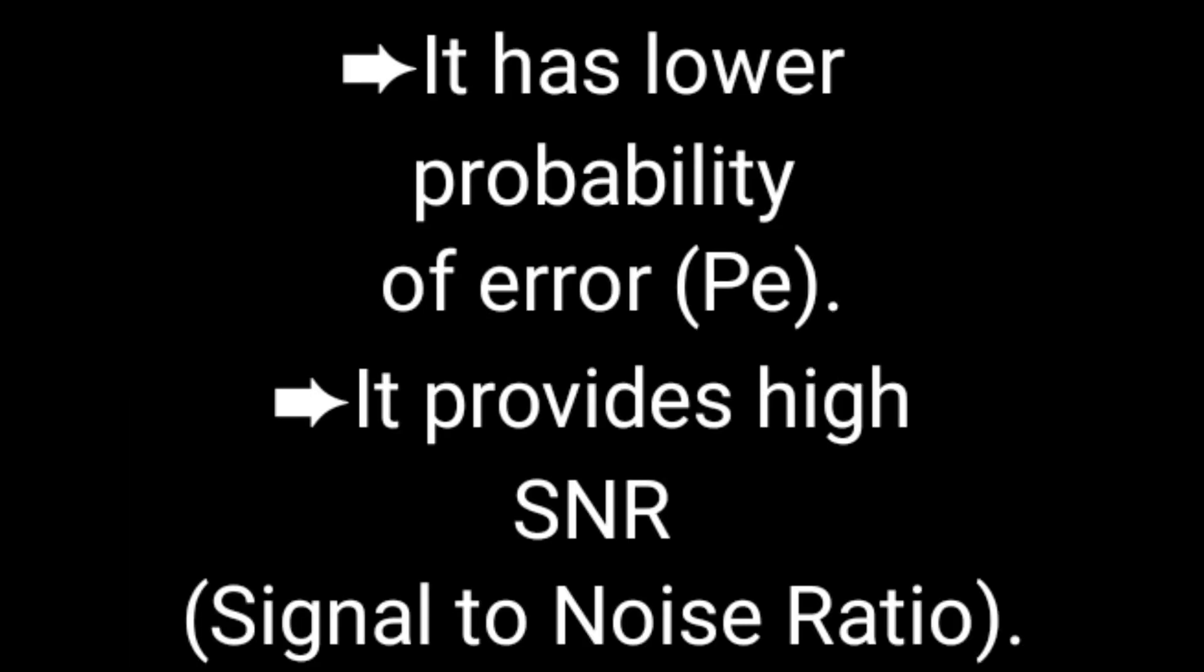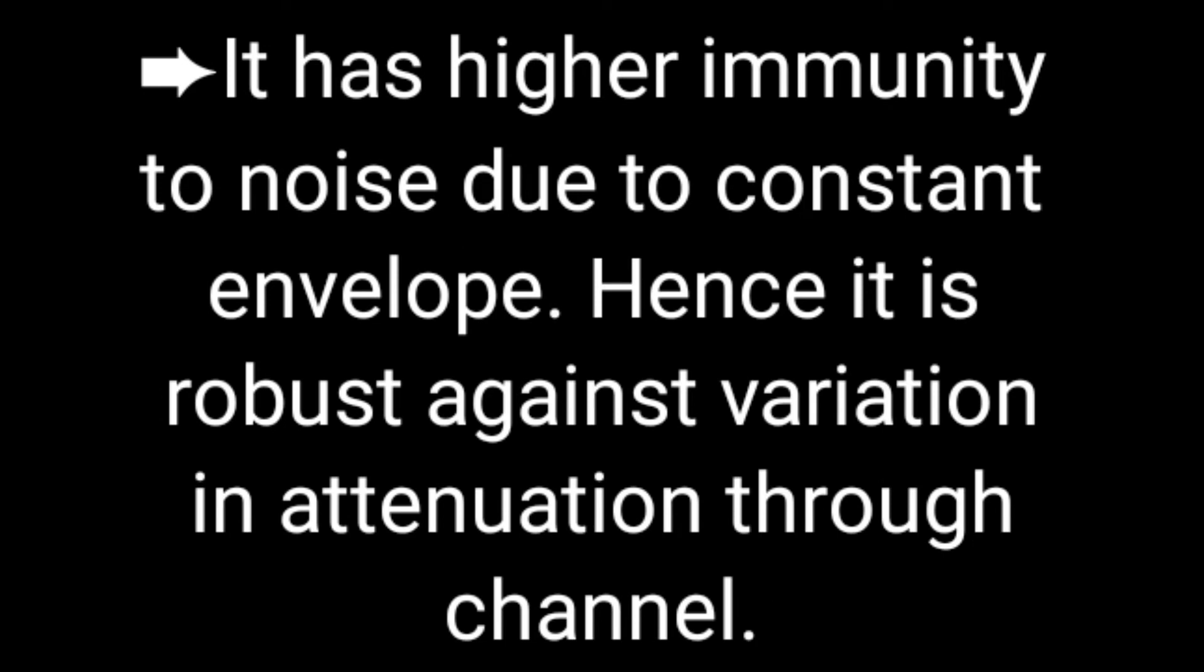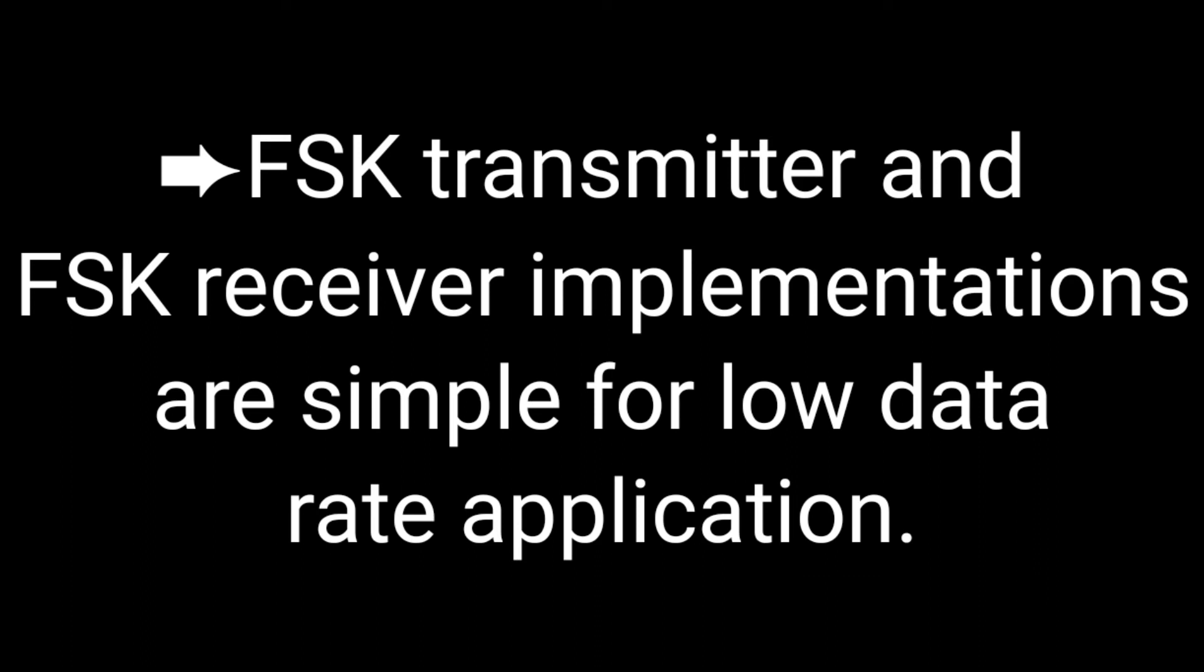What are the advantages of FSK? It has lower probability of error. It provides high SNR. It has higher immunity to noise due to constant envelope. Hence, FSK transmitter and FSK receiver implementations are simple for low data transmission.